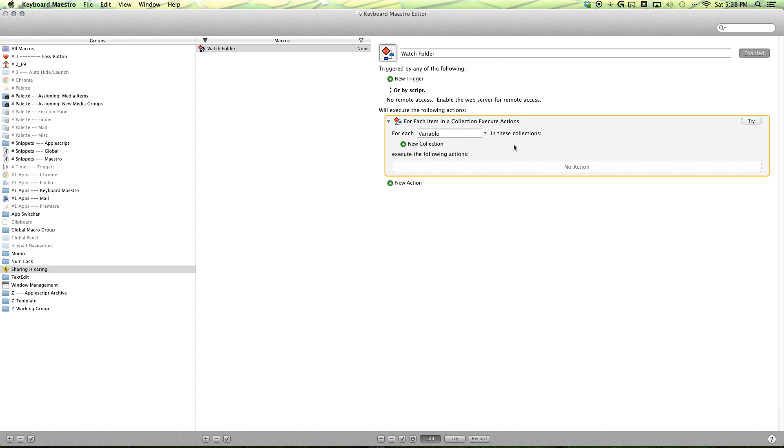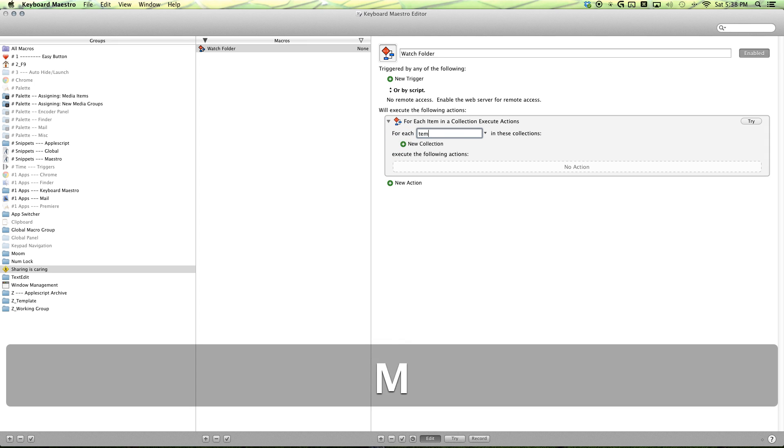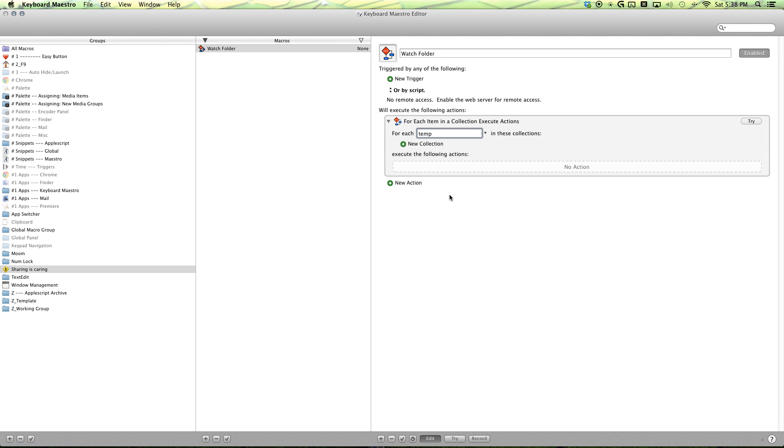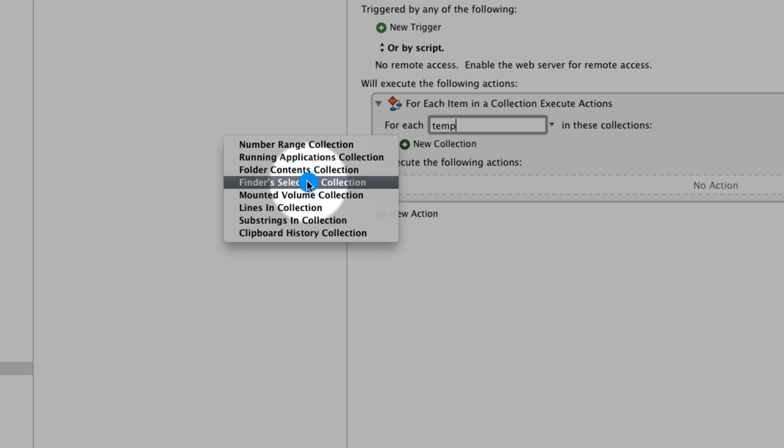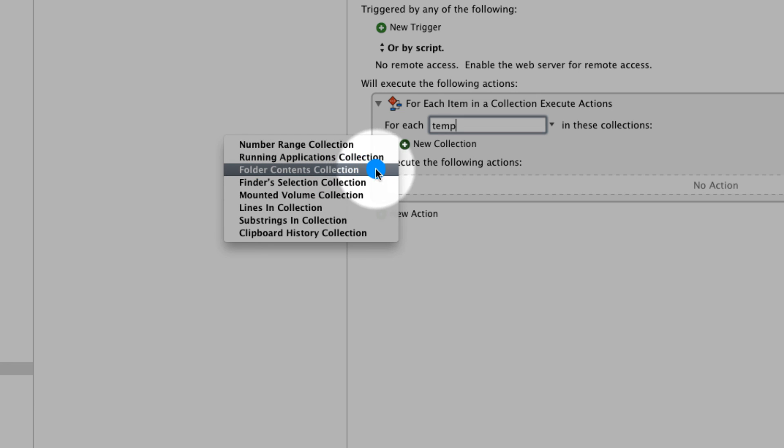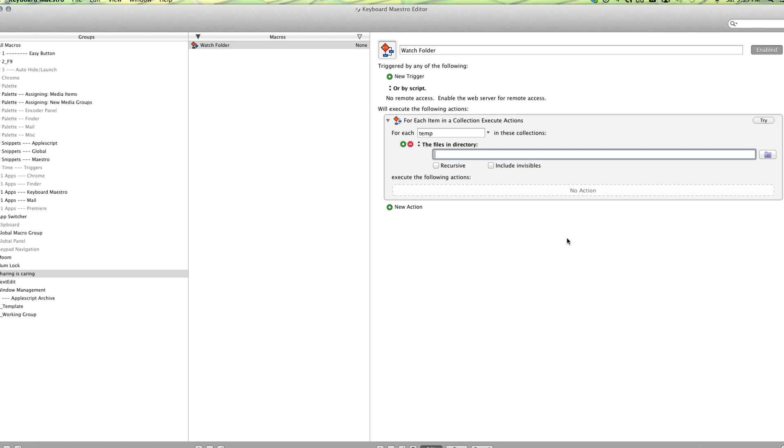And then, this is where you want to change our variable to temp, because we're making a temporary variable that is going to be only used in this action. Selecting new collection, select folder contents collection.